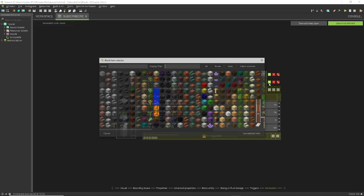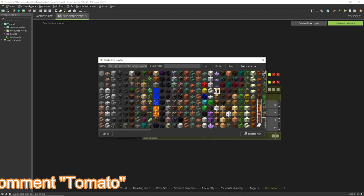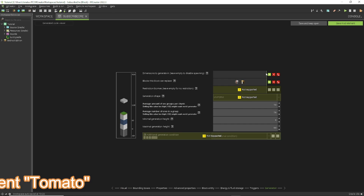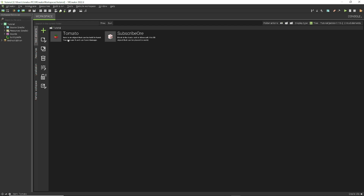Now here's where it gets good — this is the generation page where you configure where the block spawns in the world. Choose which blocks it replaces; I'll have it replace all wood. Set the dimension — I'll make it spawn on the surface in the Overworld. You can adjust the minimum and maximum group size and the height range for generation. When you're done, click the green button on the top right and our block is finished.